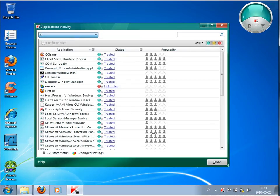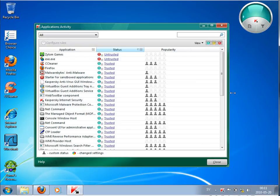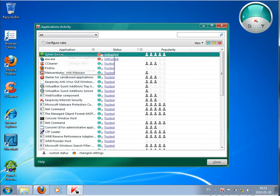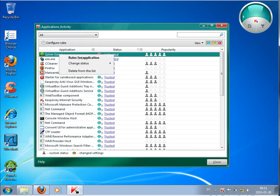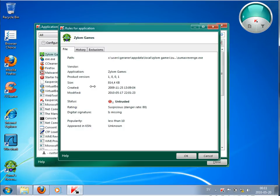And we will check this. Yeah. So it got automatically categorized as untrusted because the signature is missing.